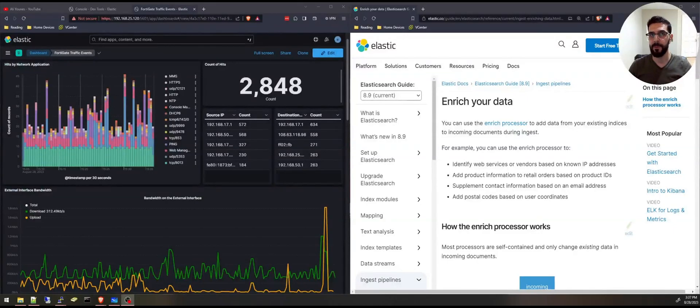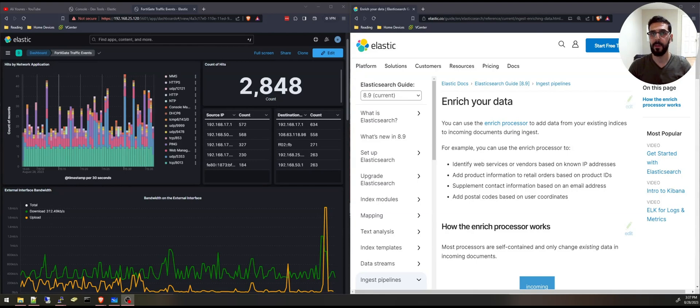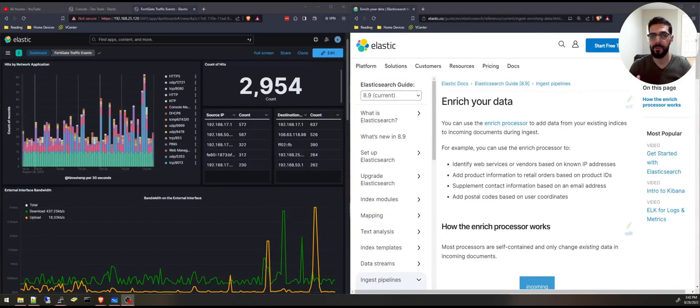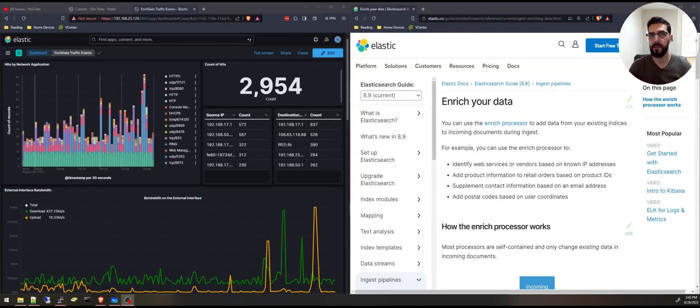Hello everyone and welcome to my channel. My name is Ali and in this video we're going to be talking about data enriching in Elasticsearch. If you're looking to add more insights to your data and make your search experience and analysis even better, you are in the right place.